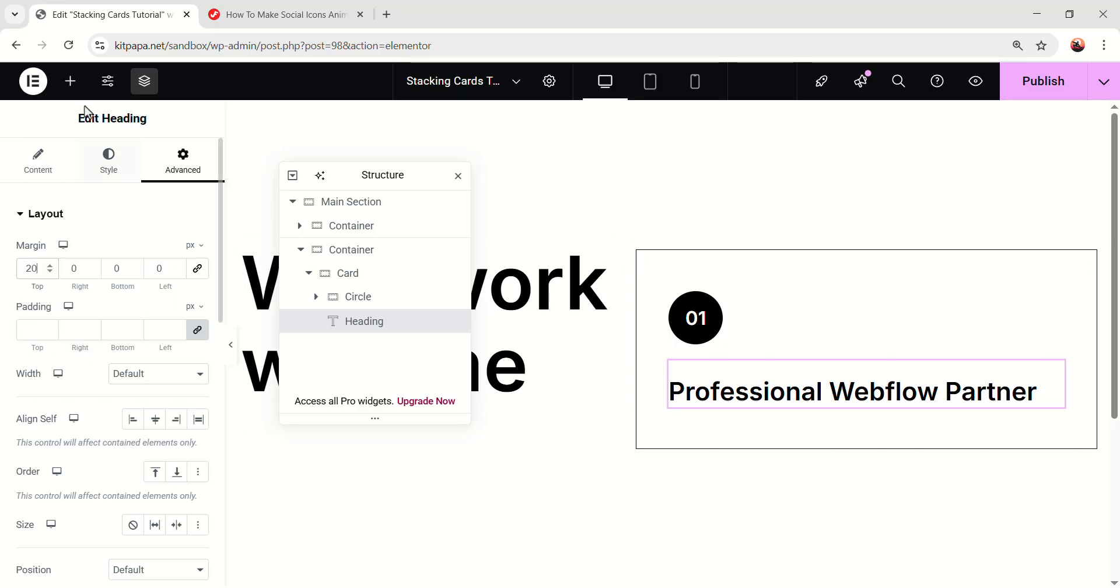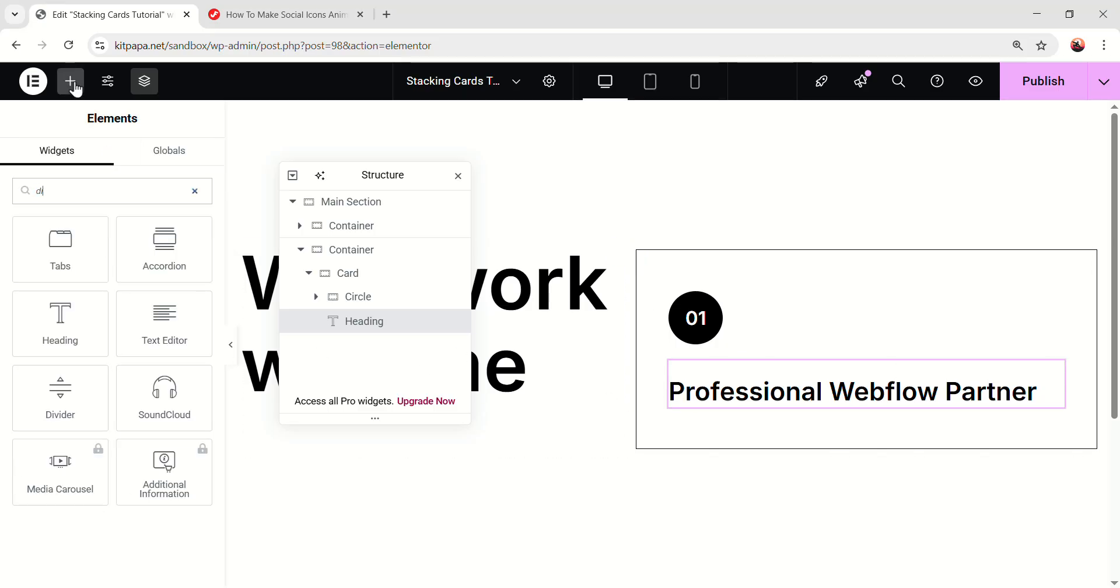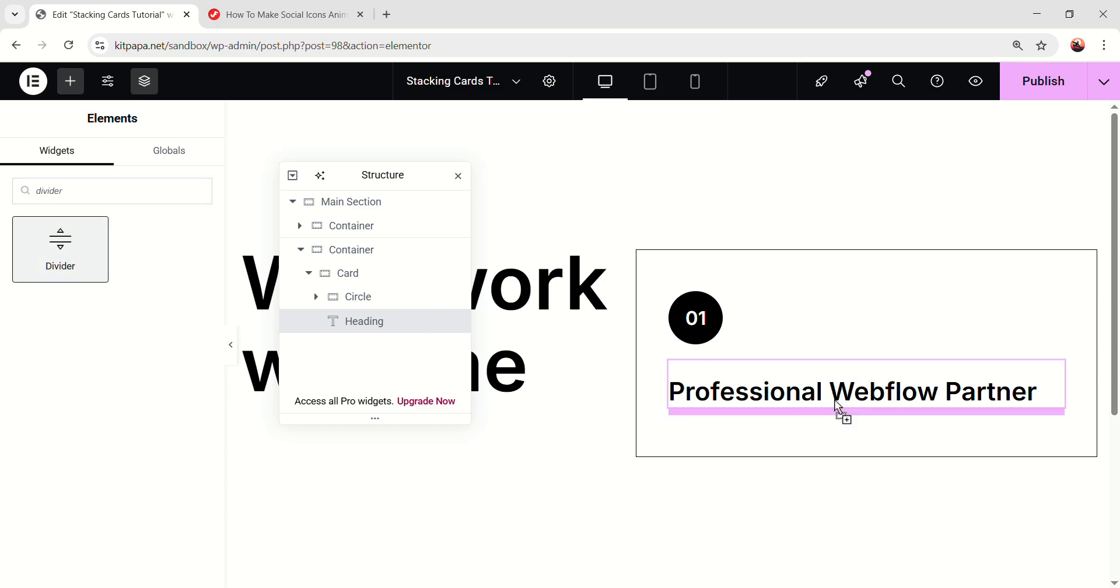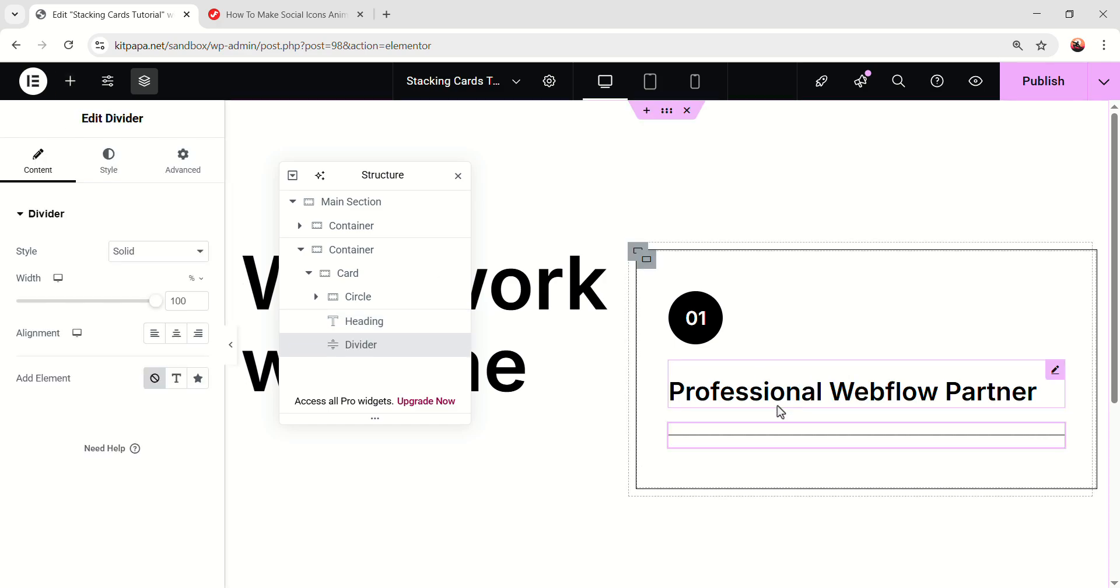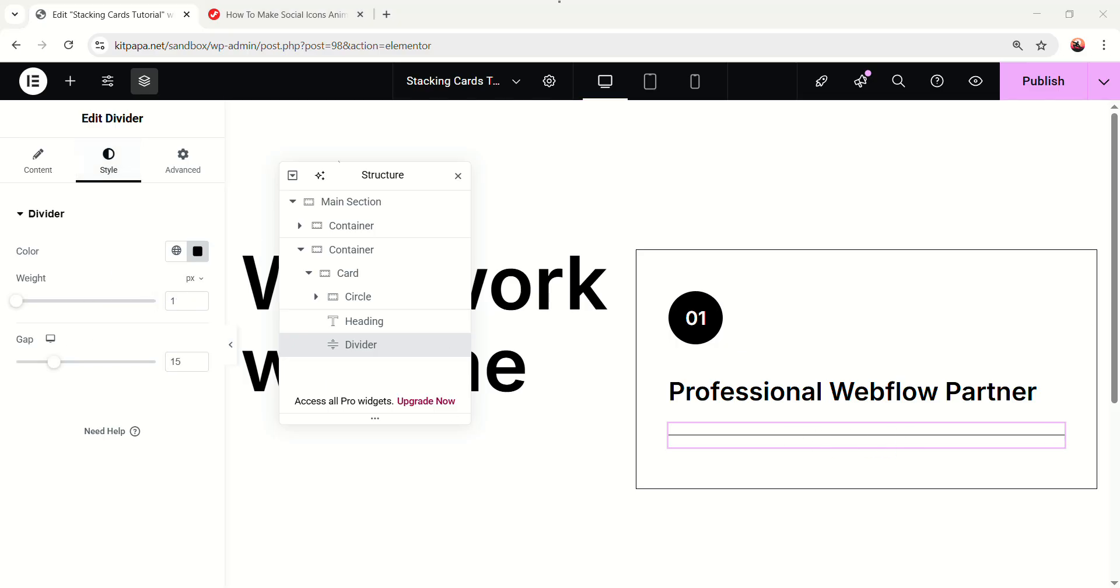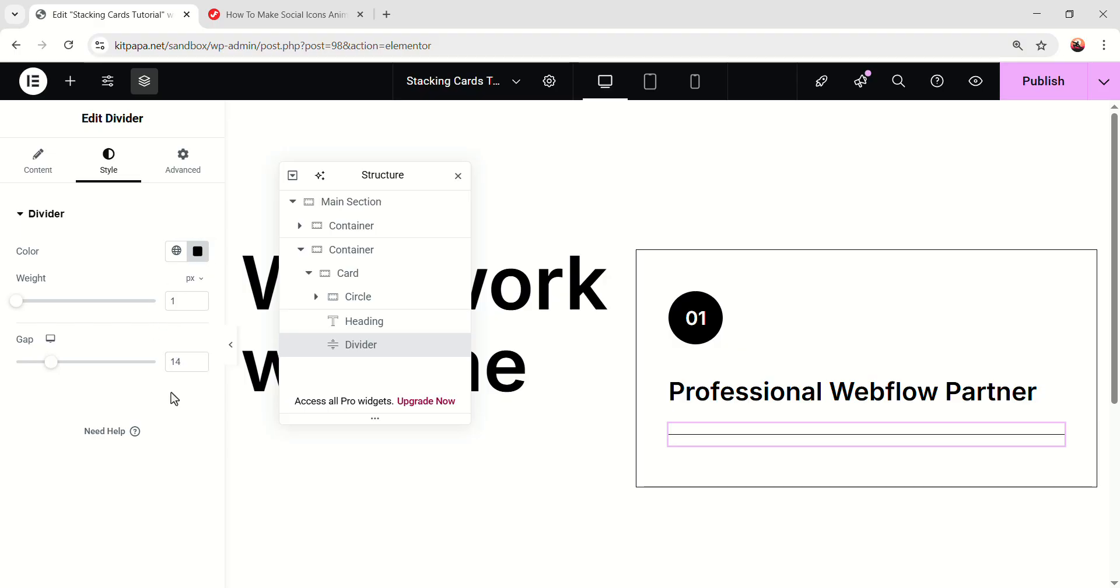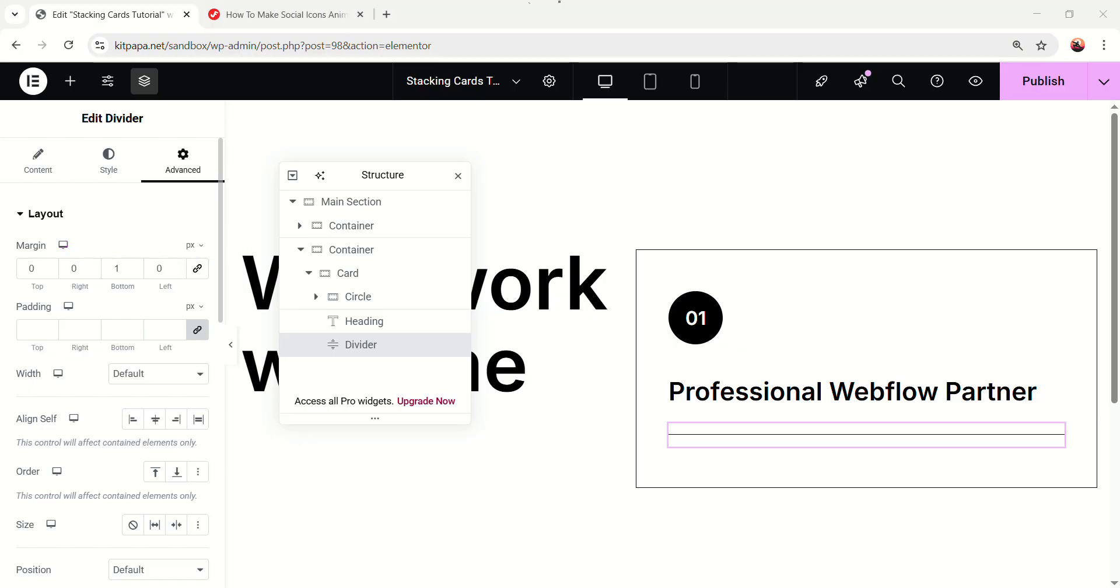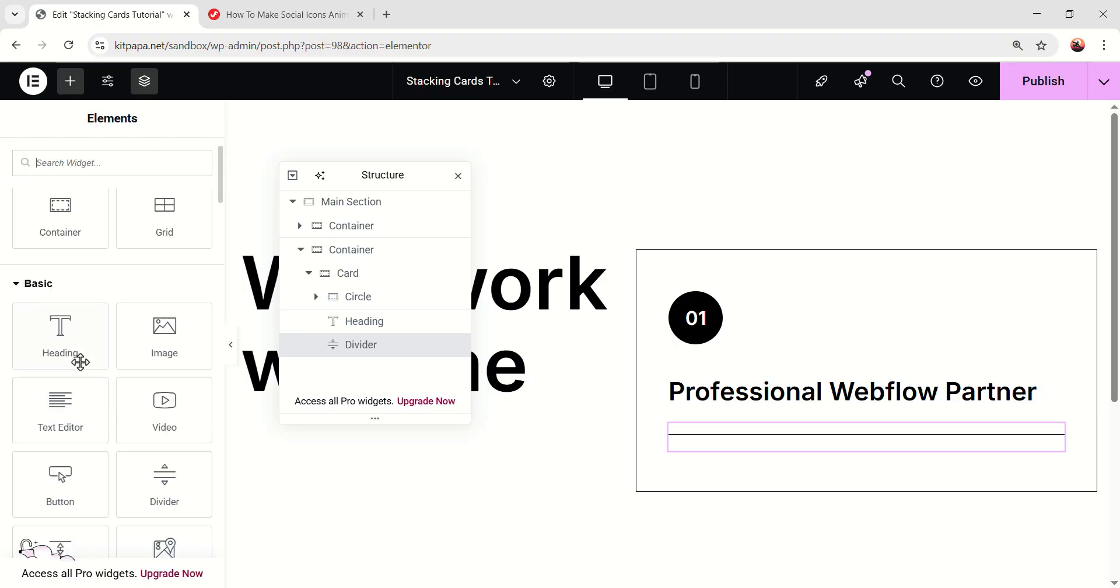Okay, now after that, let's add a divider widget, search divider, and add this widget right after this text. And a simple line divider will come up. Now in here, keep everything as it is. Go to the style, make sure this color is black and here make the gap 4 pixel. Now go to the advanced and unlink the margin, on the bottom add 16 pixel.